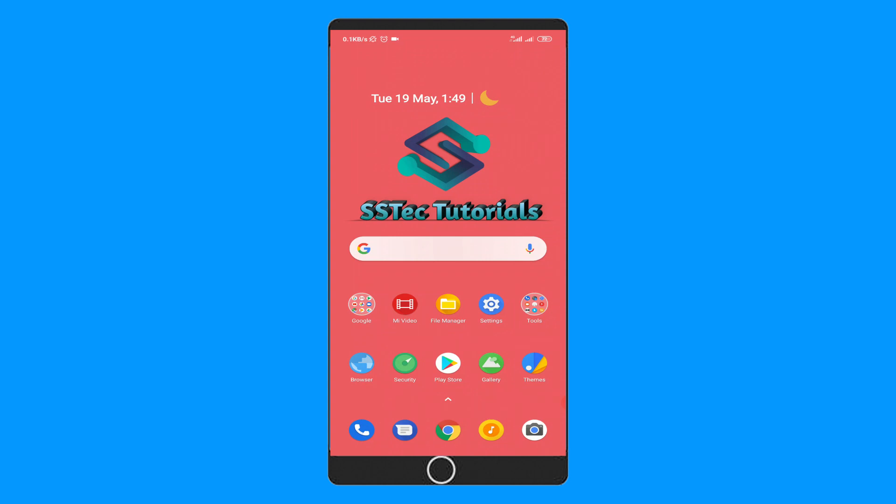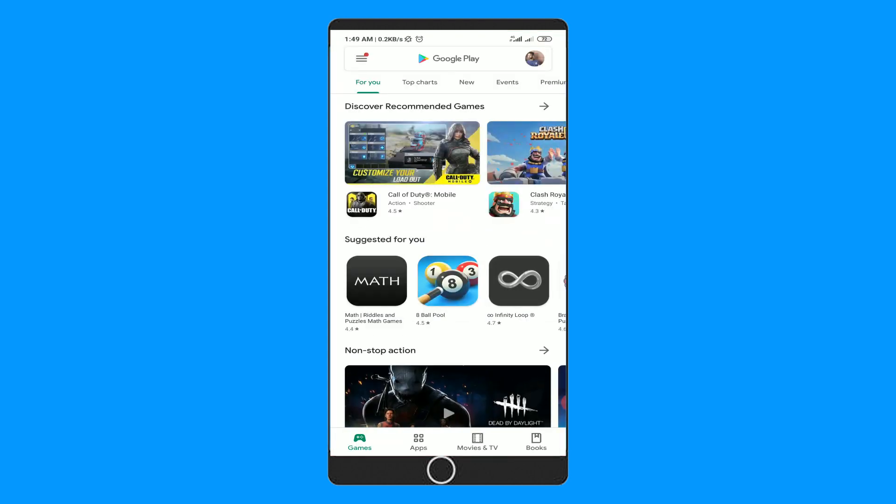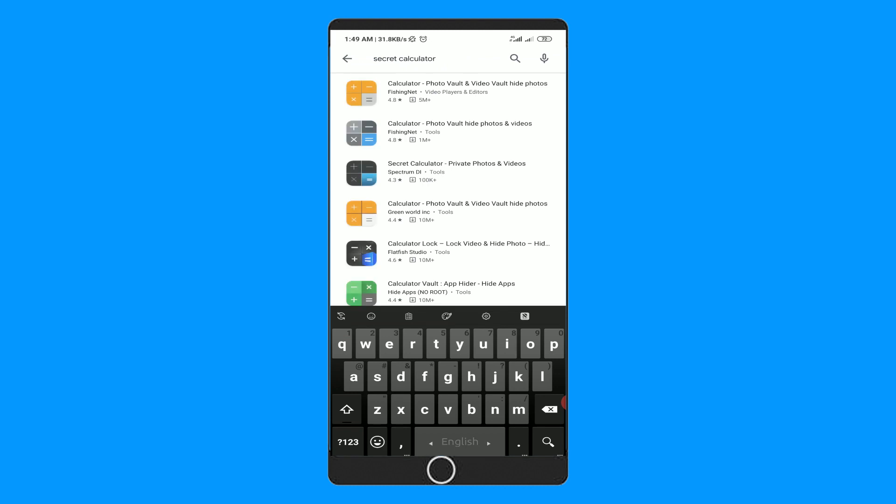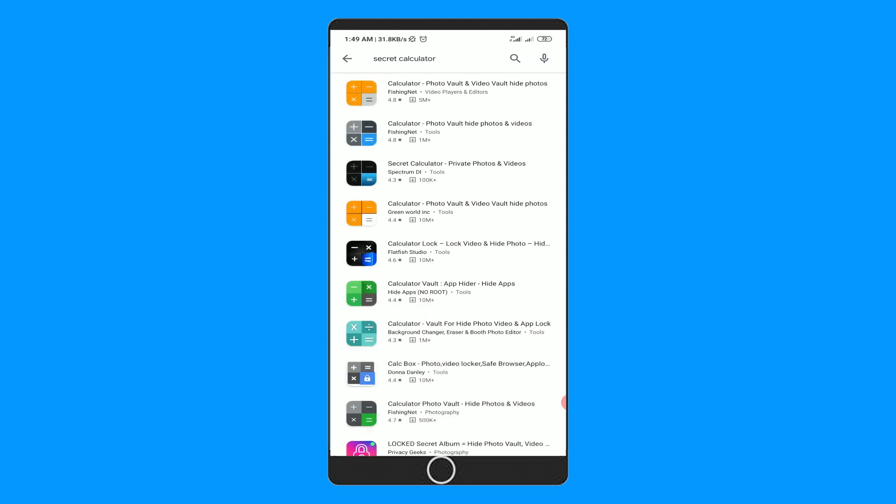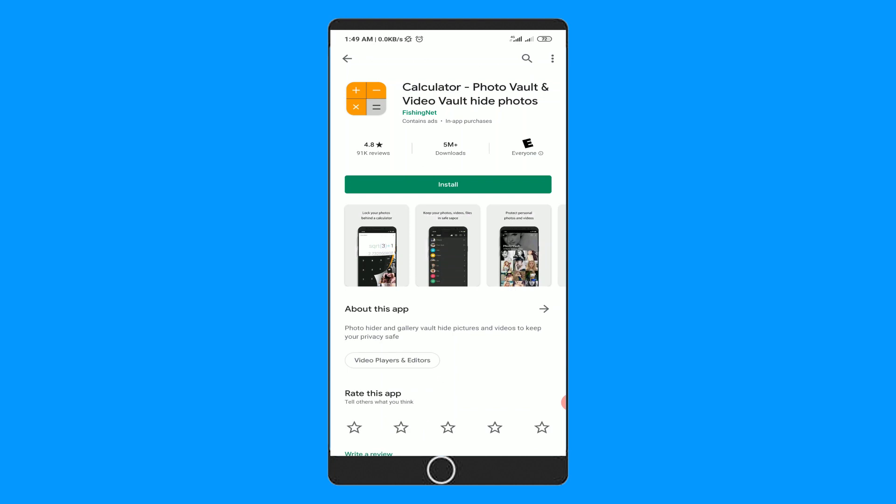You might hide your files and data into it. So first of all, open up your Play Store and search here for an app named Secret Calculator. You can see it looks like a simple mobile calculator, right? But it's not. It's a locker app disguised as a calculator app.